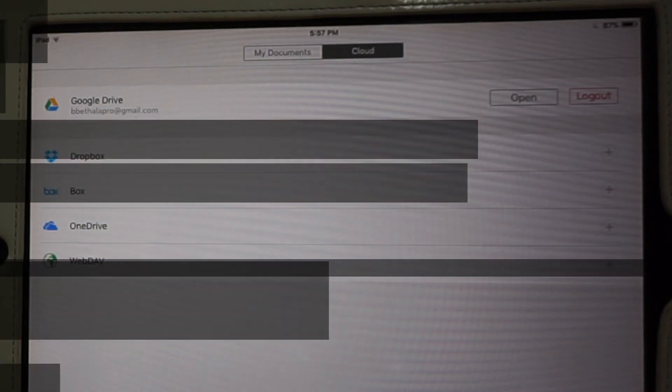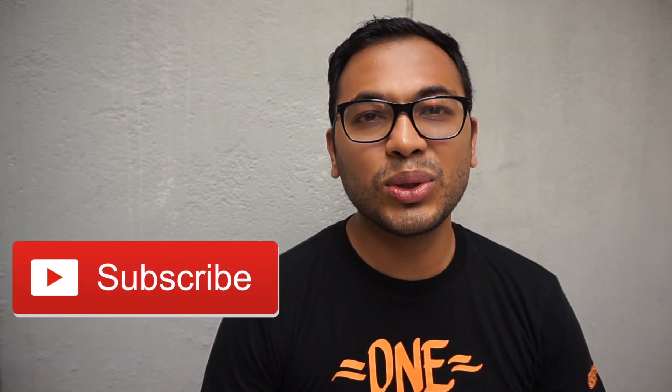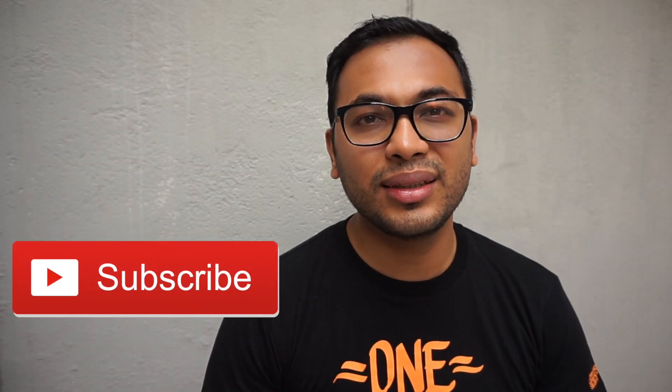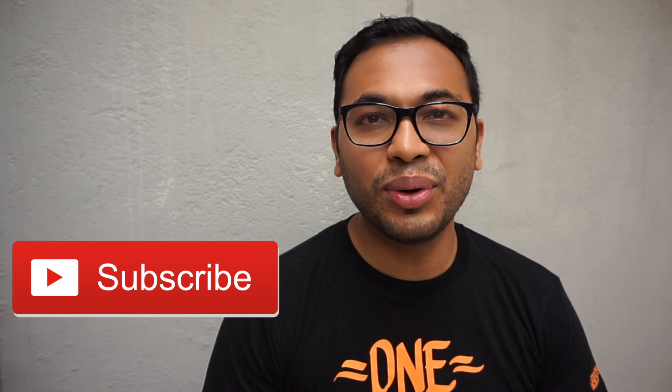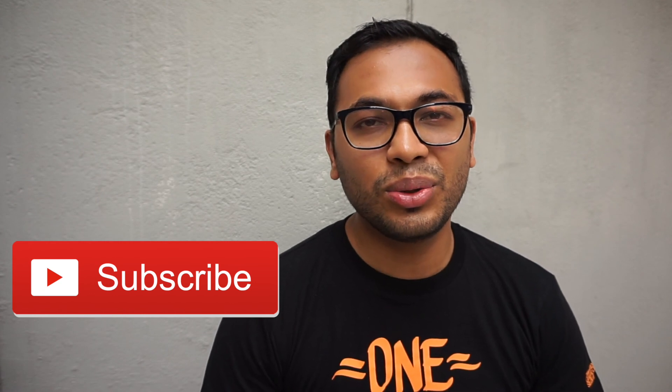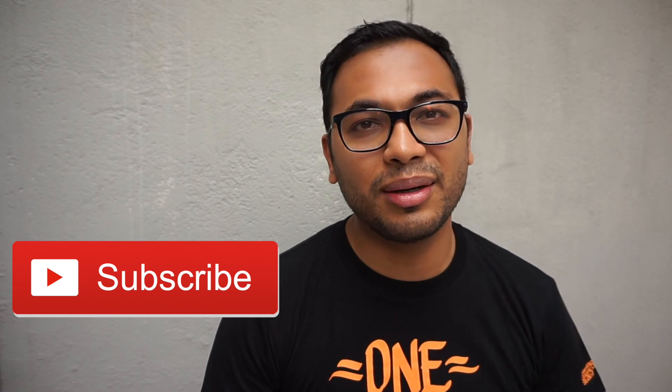So those were my recommendations. I hope they are useful to you. If you liked the video, do not forget to subscribe.